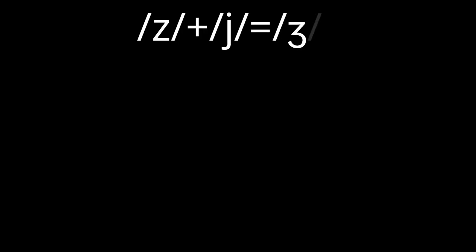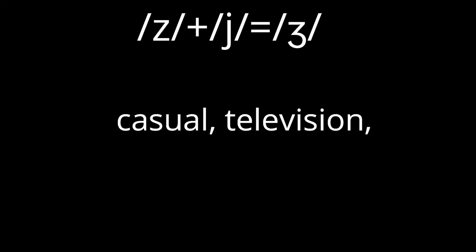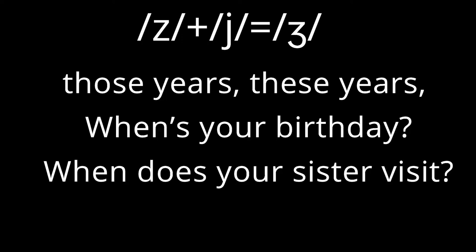z plus y equals zh. These are example words and phrases: casual, television, those years, these years, when's your birthday, when does your sister visit.